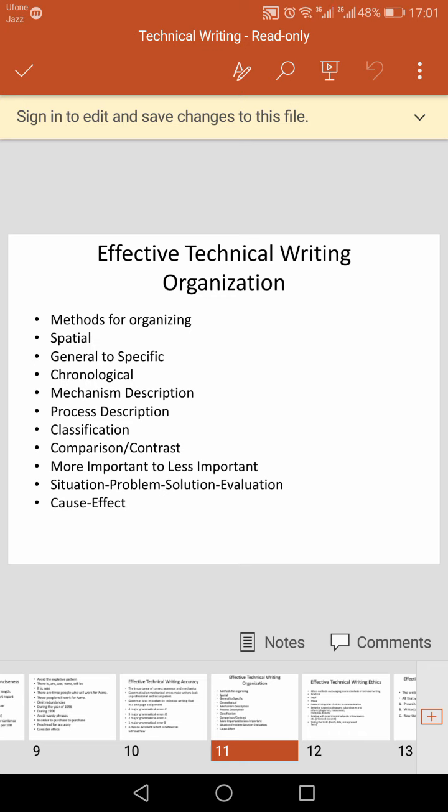Classification is the division of things into different groups according to particular characteristics. Comparison and contrast arranges things based on their differences and similarities. More important to less important is a method where important information is mentioned first and then we move on to less important things.